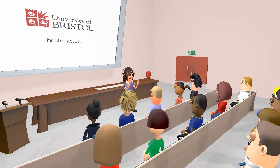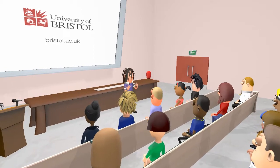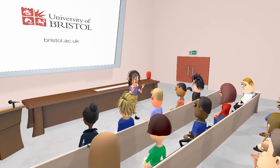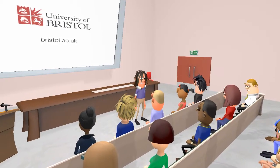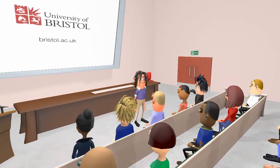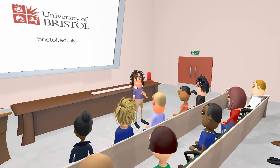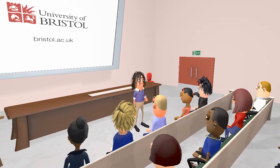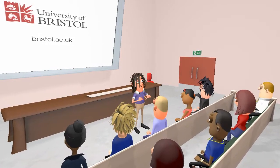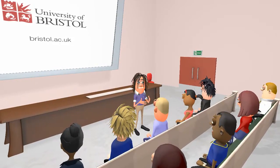Today we're going to discuss the metathalamus and related sensory pathways concerned with hearing and vision. These elements of the brain are closely linked and so it's useful to discuss them together.